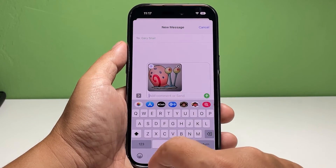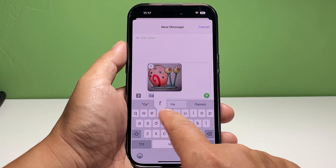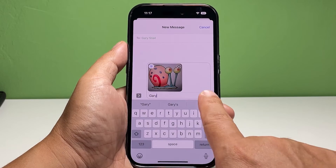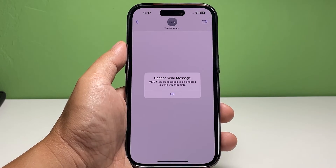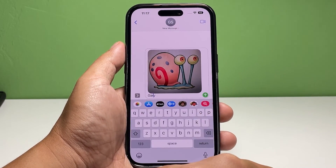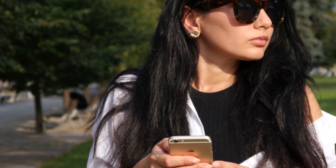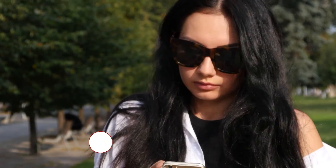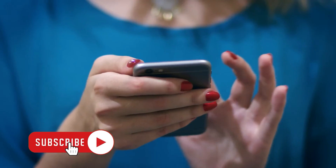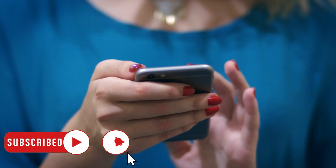Type in the message you want to come with the photo if you like. When ready, tap Send. And that's pretty much it. We hope that this guide can help you. You may subscribe to our channel or click one of our videos to continue watching. Have a great day.